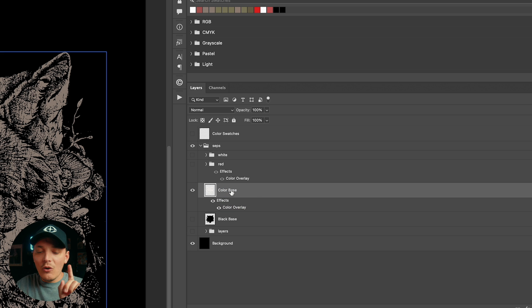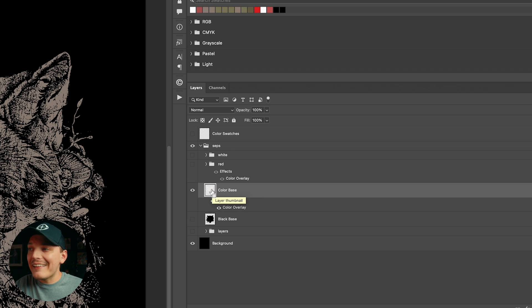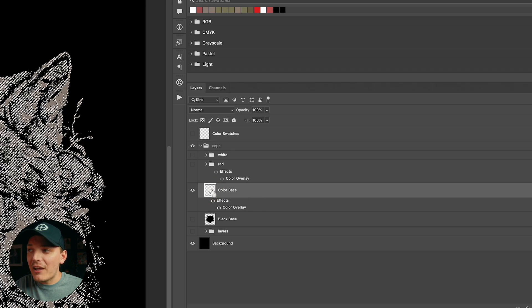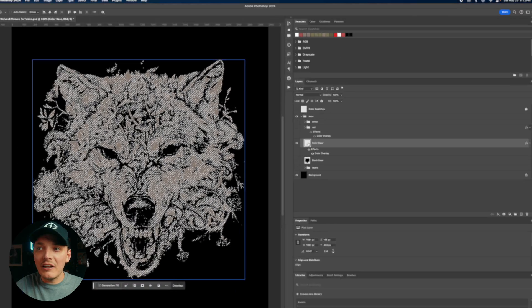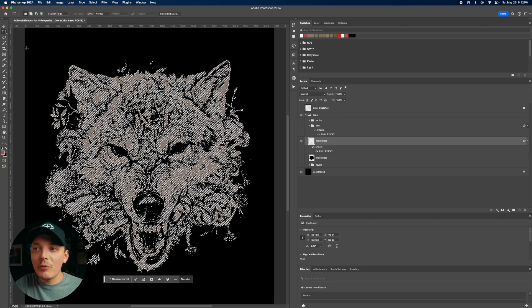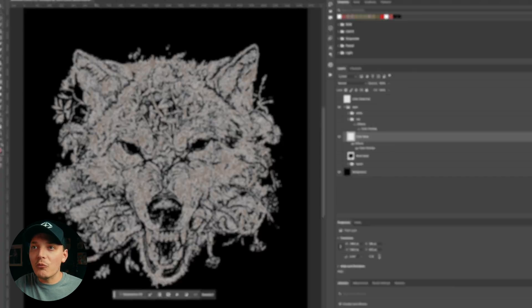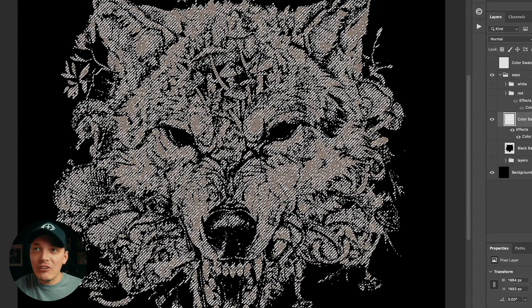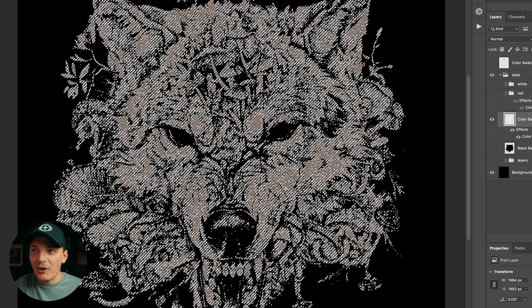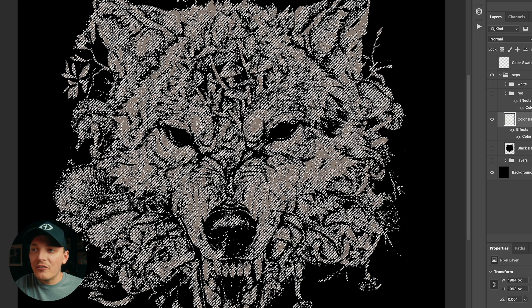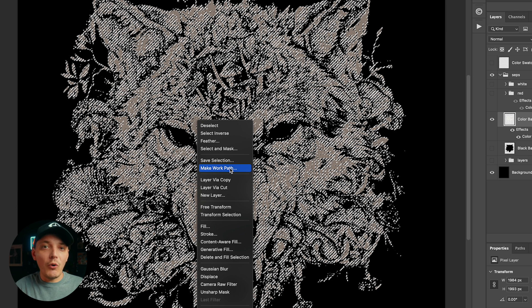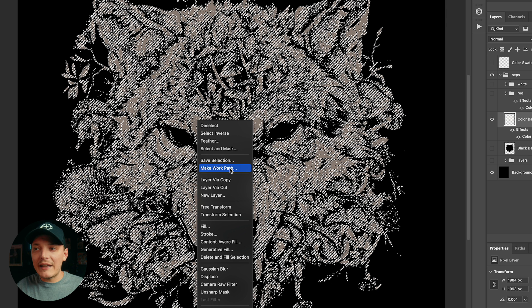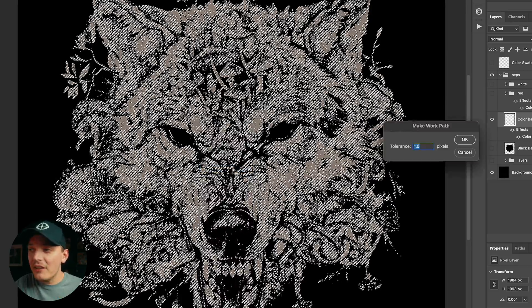So first step is we want to hold in Command or Alt if you're on a PC and let's select the thumbnail. And that's going to make a selection. Now with this selection, what we're going to do is we're going to right click with our selection tools. Any selection tool works. We're going to right click anywhere on the selection and you're going to see something that says make work path. This is so important guys. You need this in order to make this entire thing work.